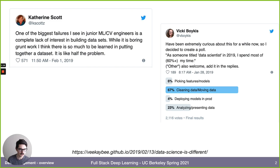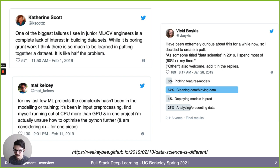Here's a poll of data scientists from a couple of years ago. Most of their time is spent on cleaning and moving data as a data scientist. Another data science person, Matt Kelsey, said that for the last few projects they've been involved in, most of the complexity was in the data flow and not actually the GPU training.